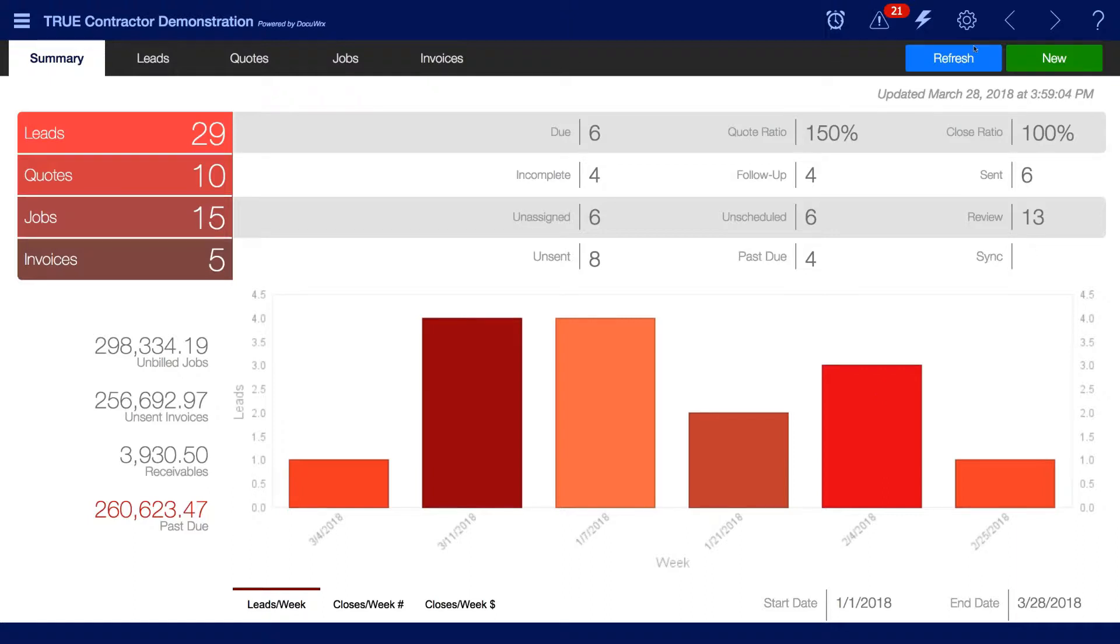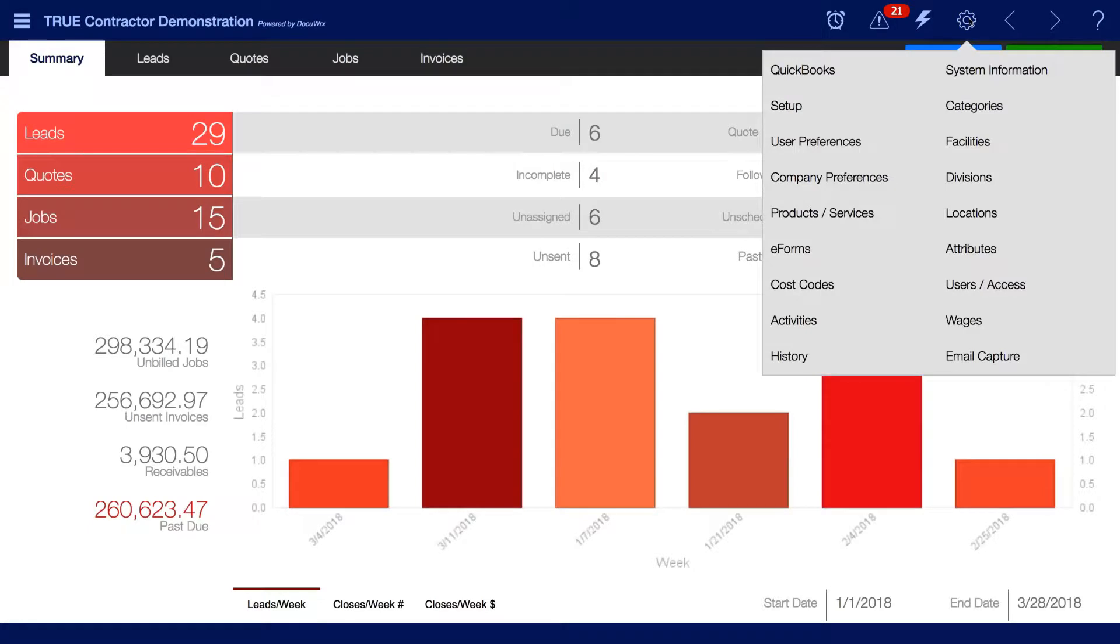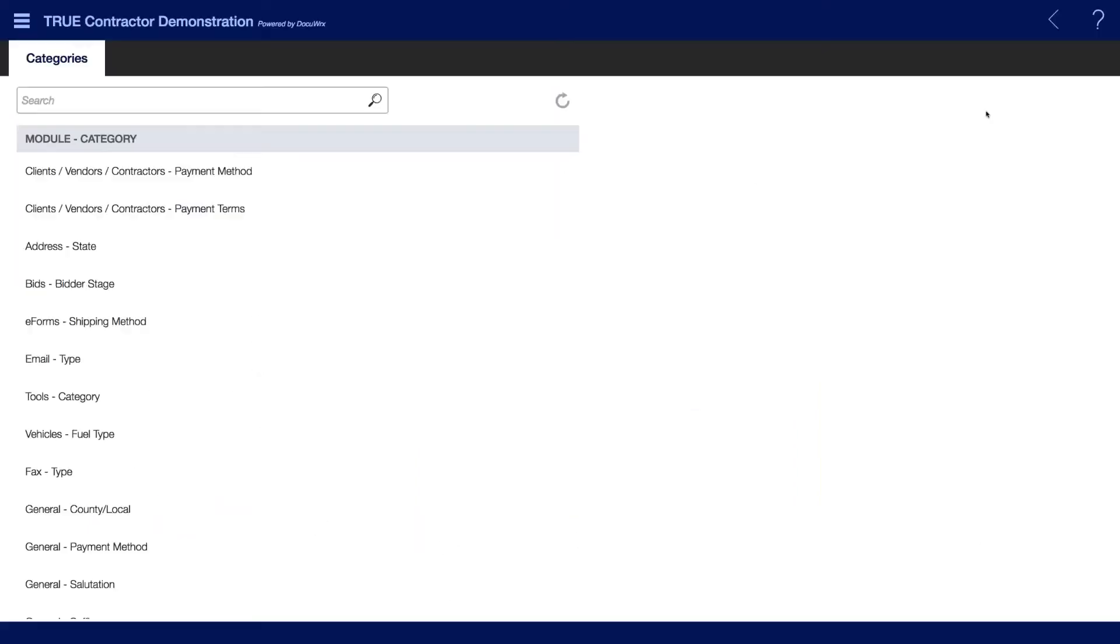To edit a customizable category drop-down list, select the gear icon and navigate to the Categories module.